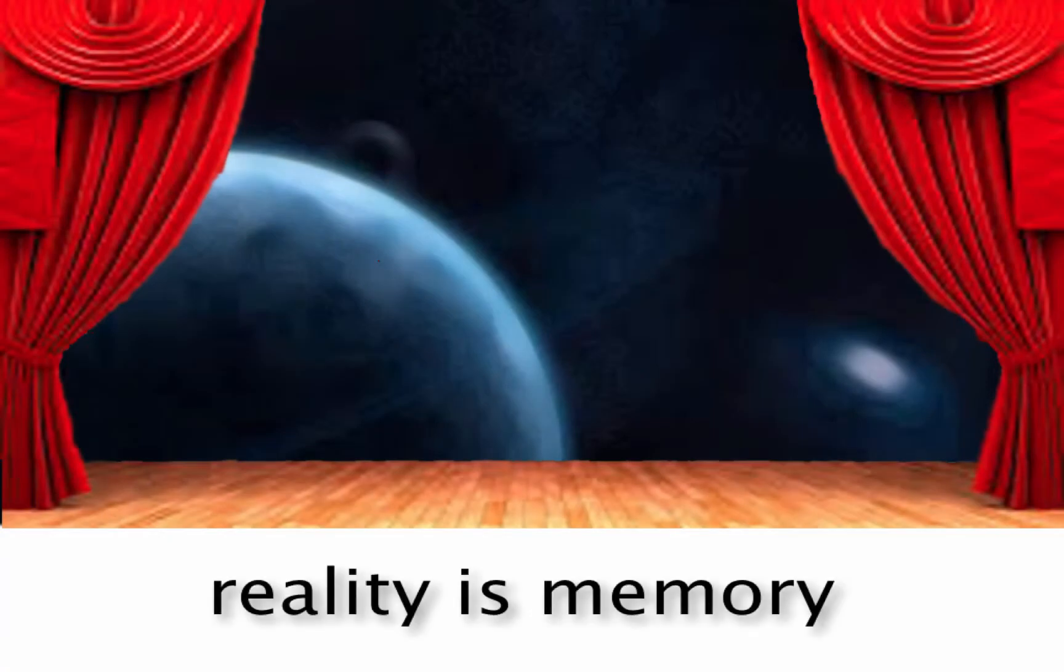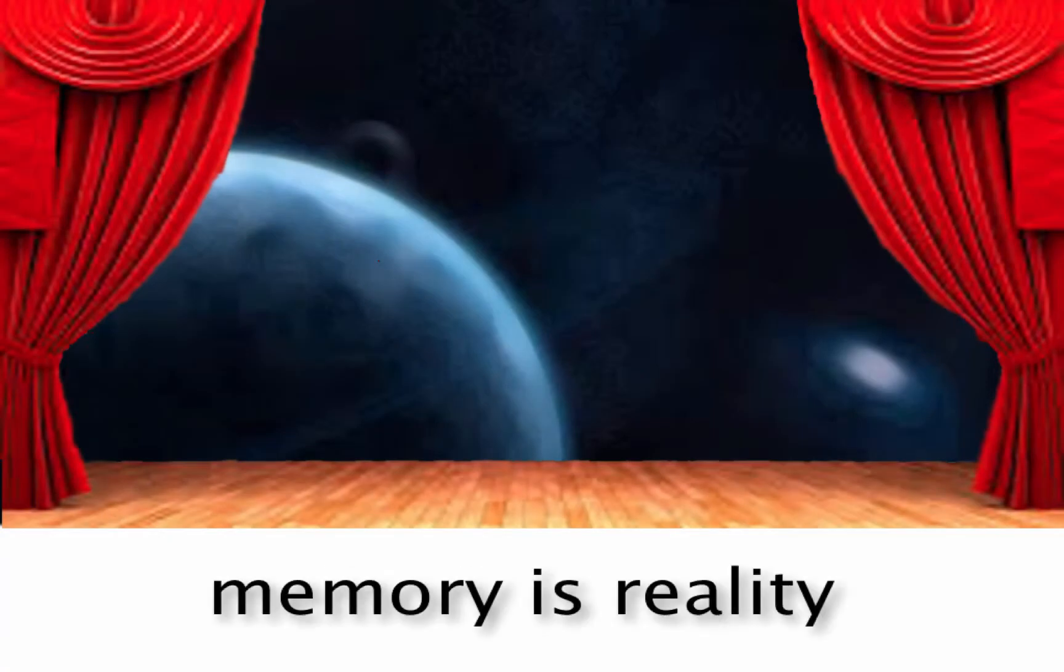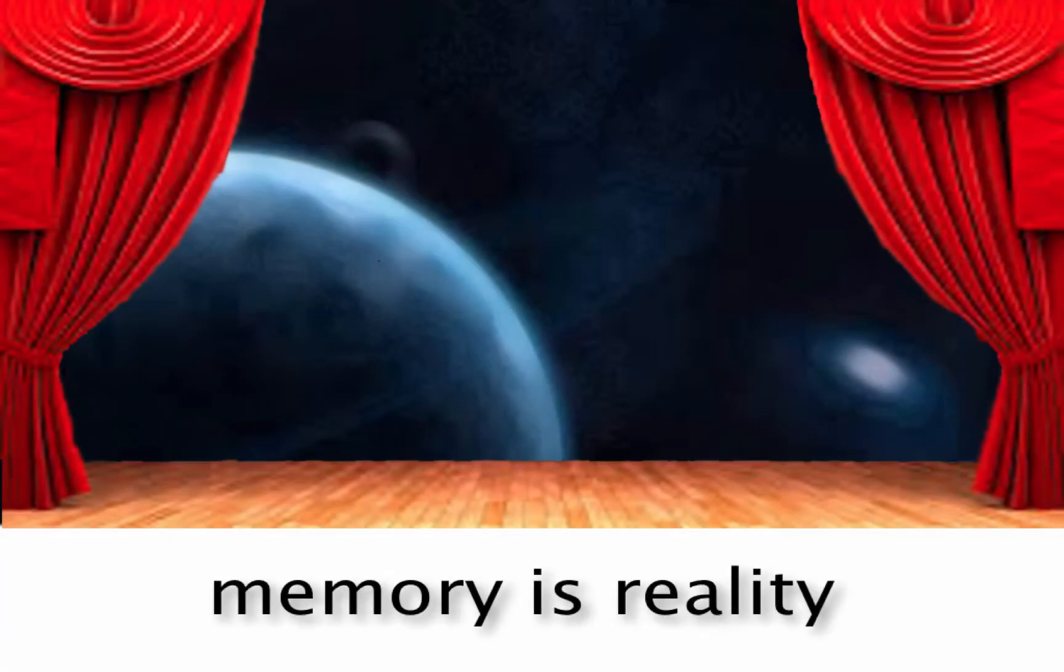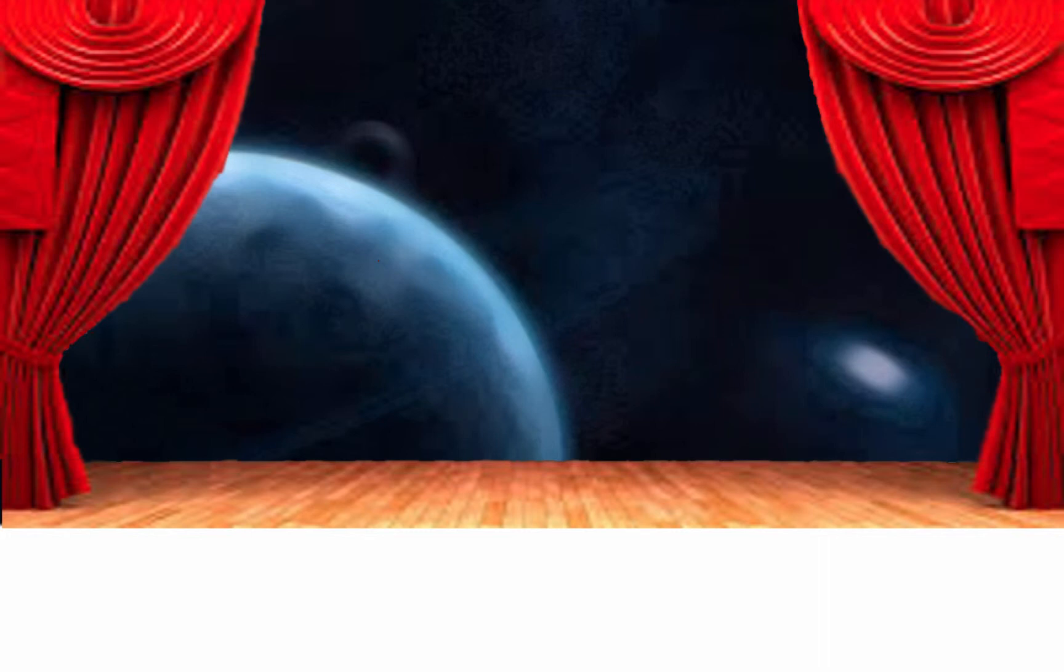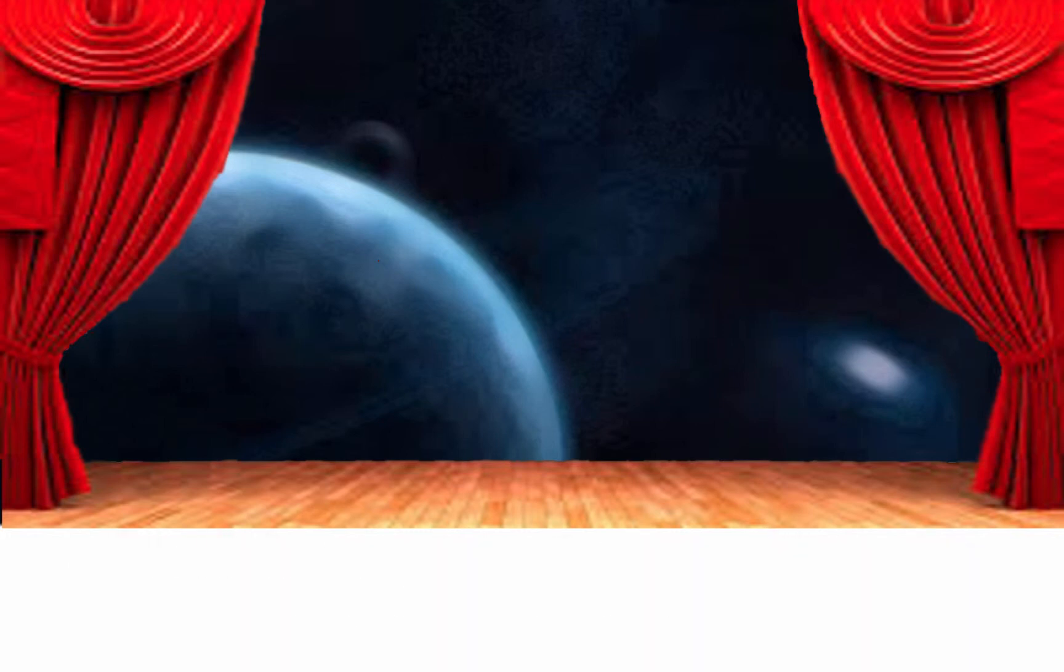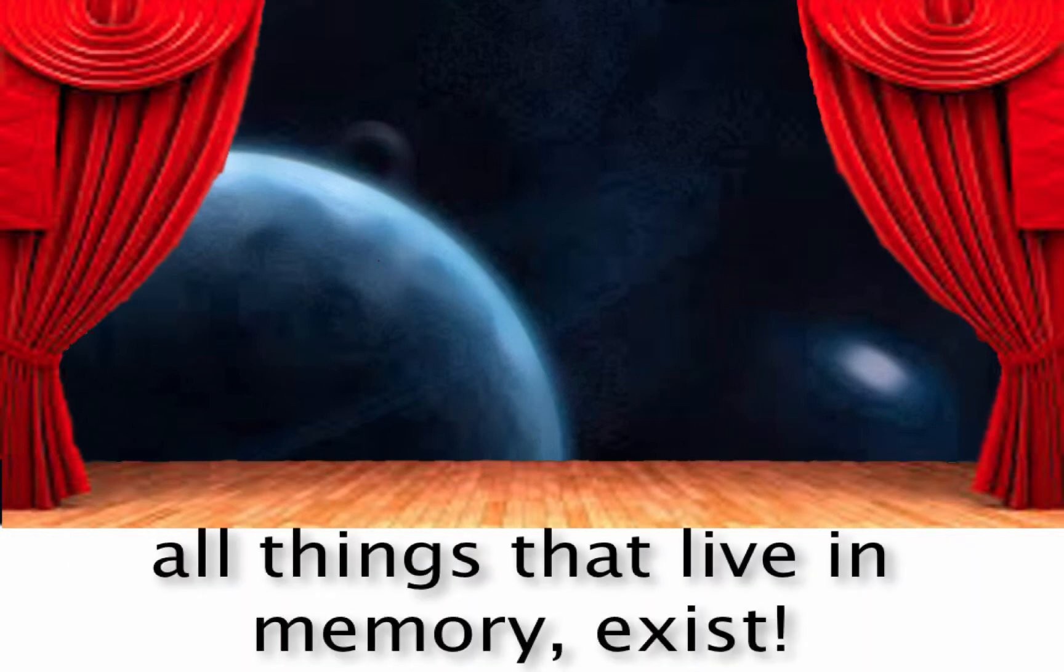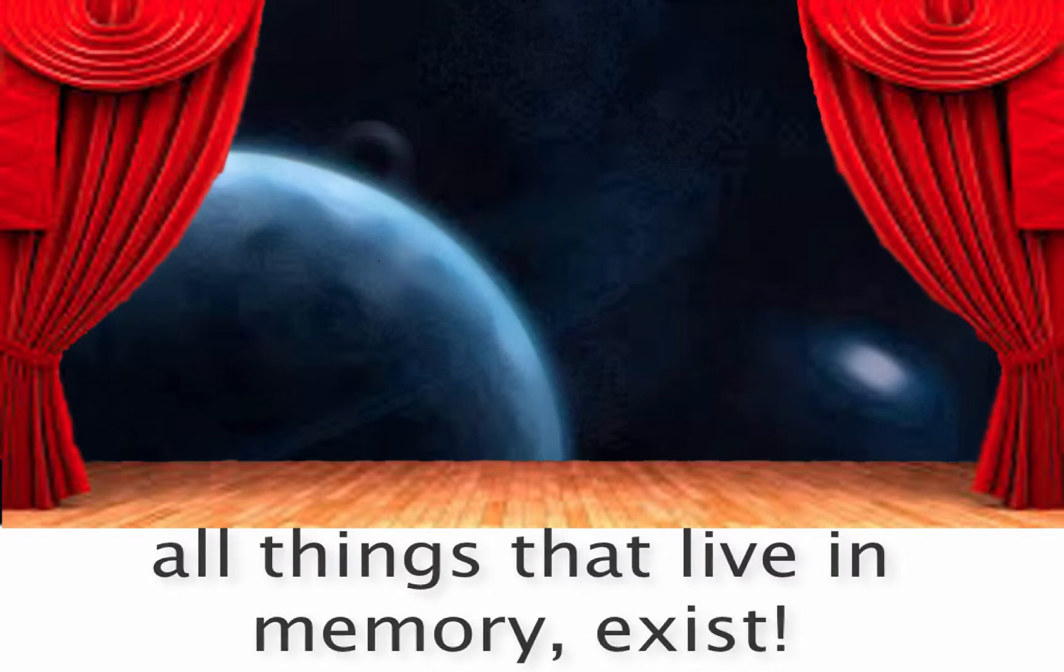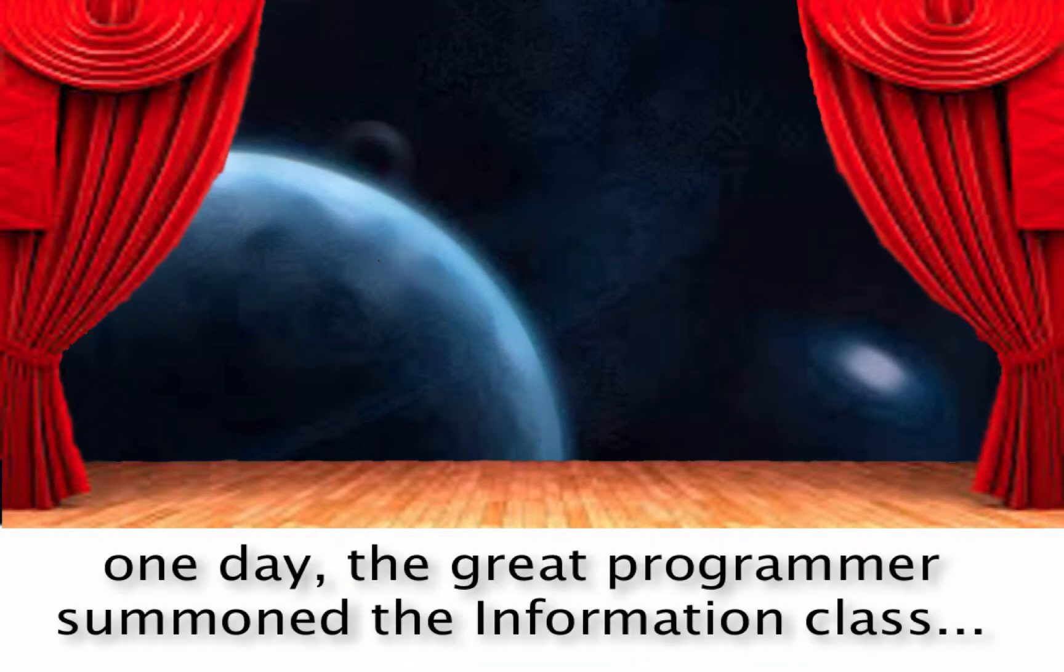Reality is memory. Memory is reality. All things that are live in memory. All things that live in memory exist. One day,